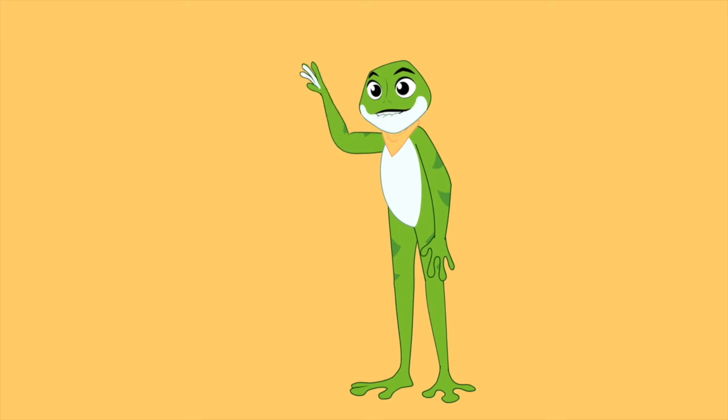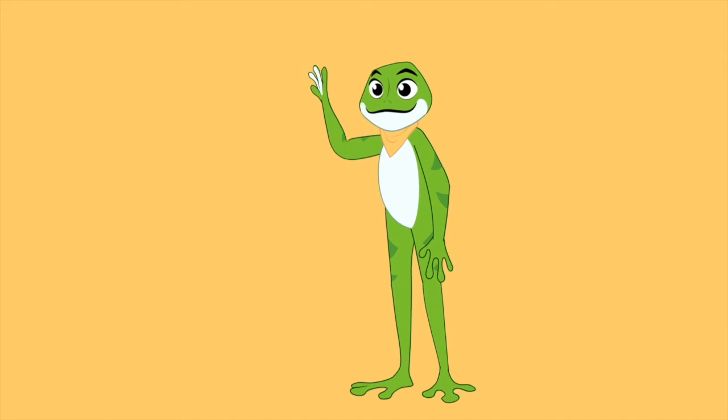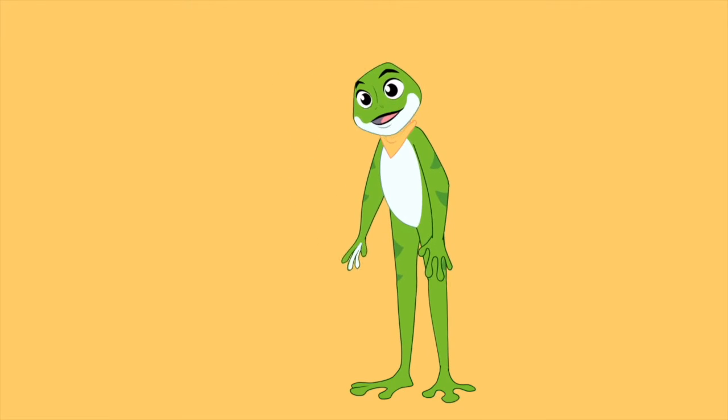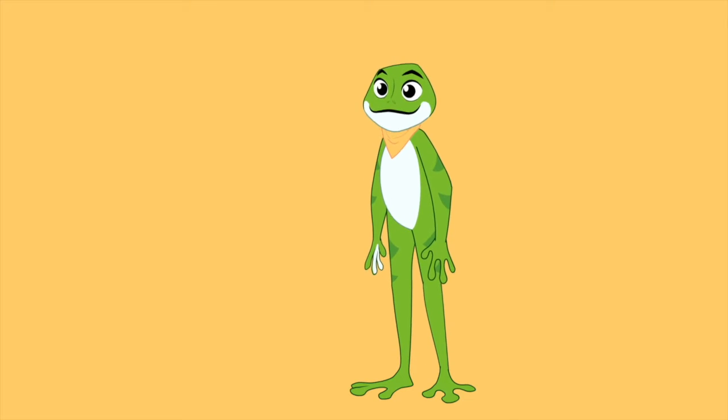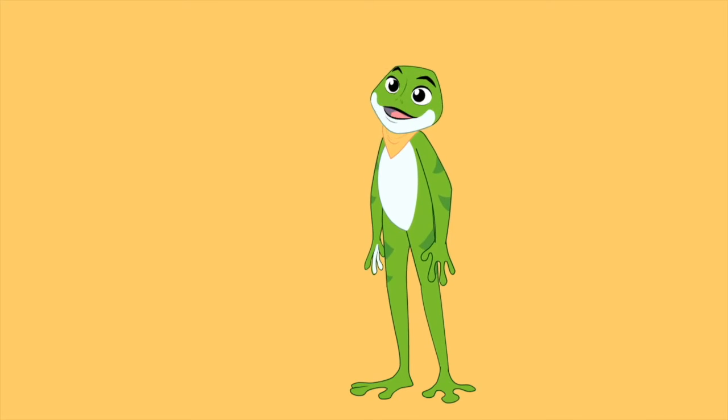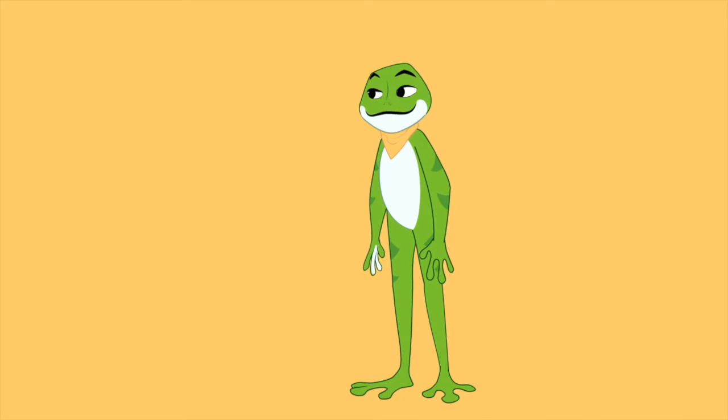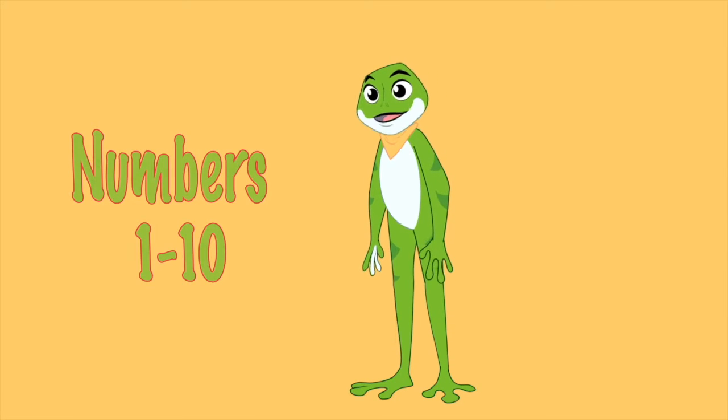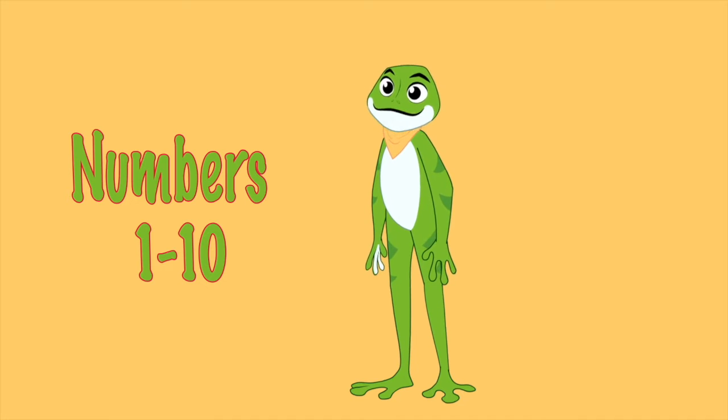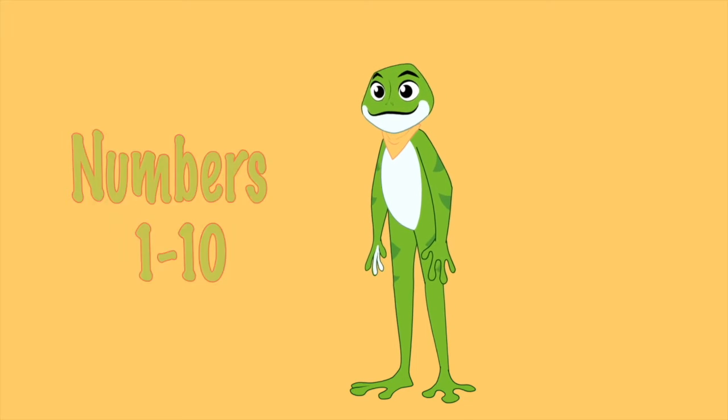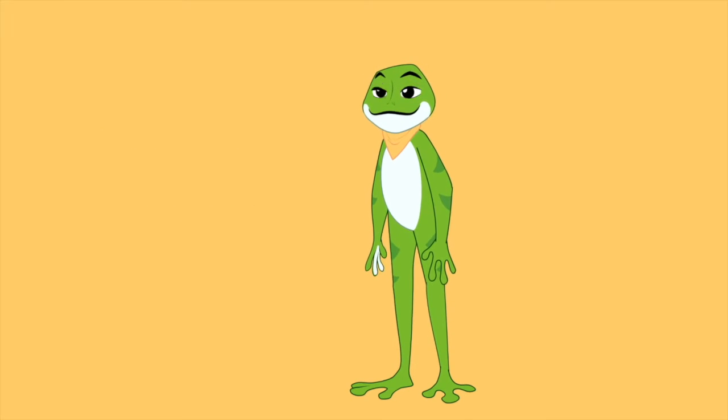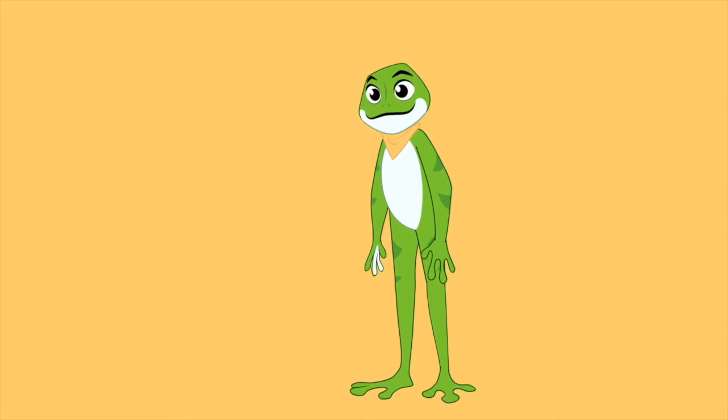Hi friends! Today we are going to learn numbers in Hindi. Let's do the numbers 1 to 10. Are you ready? Let's hop!